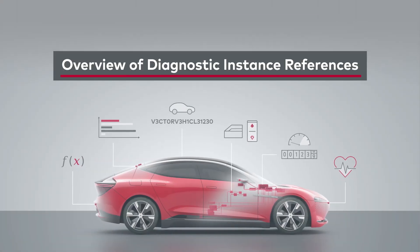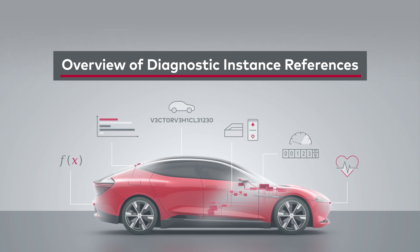In CANdela Studio, a diagnostic instance bundles services and data. It can be referenced in multiple variants or libraries. Up to version 21, the DIT overview in the navigation tree offered an overview of all the DITs in a document and in which variants or libraries they are used.